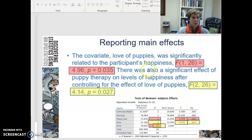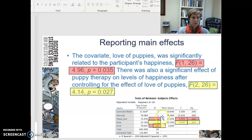The covariate, love of puppies, was significantly related to the participants' happiness. Here's your value: F(1, 26) — and your error is 26, that's where the 26 comes from.